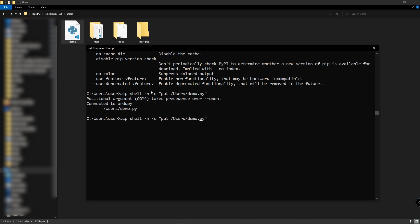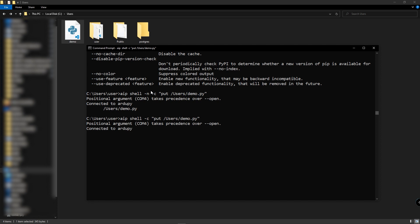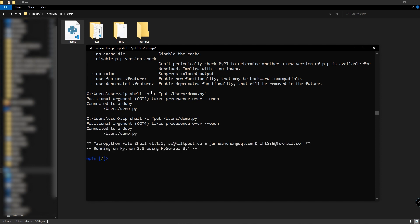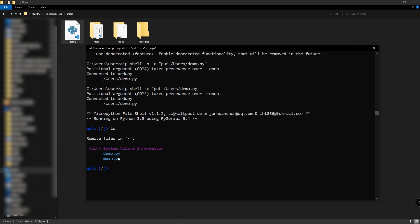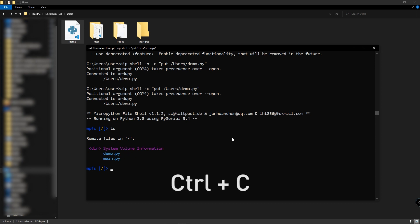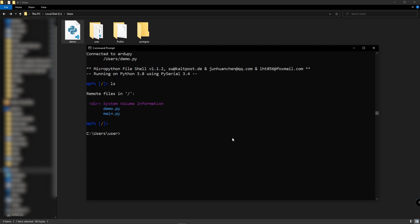However, if we type without '-n' and hit enter, then you will enter the file shell as well. Type 'ls' and you can see the demo.py file is inside the VivoTerminal. If you want to exit this file shell, just press Control+C on the keyboard and you will exit the file shell.